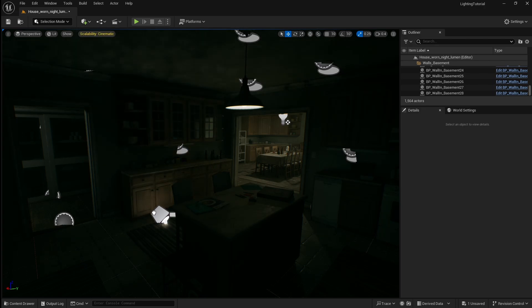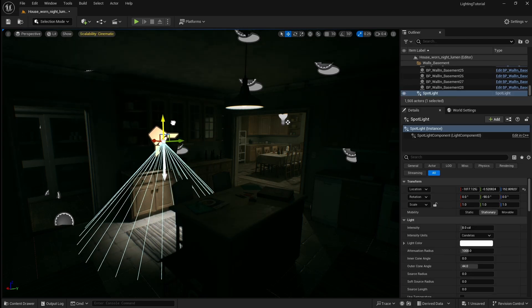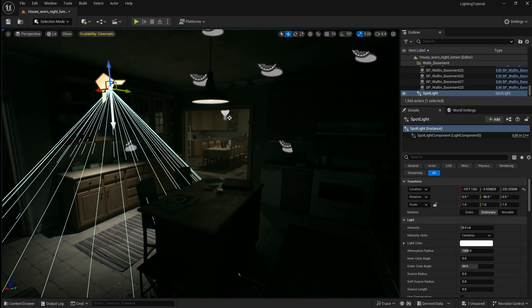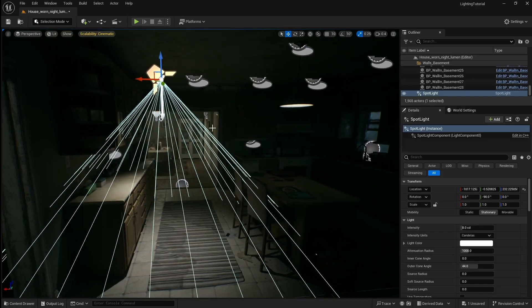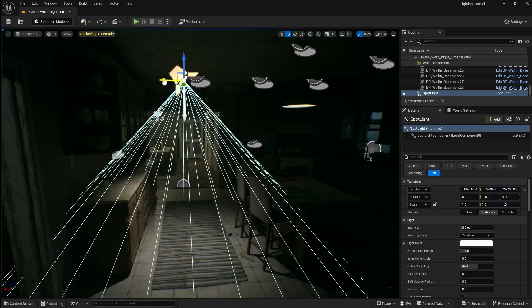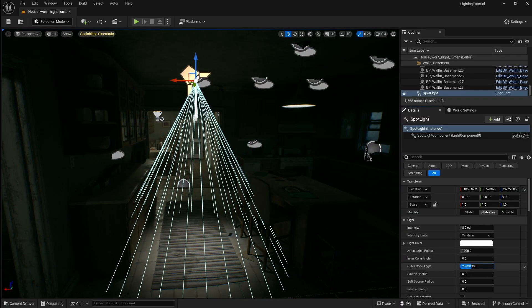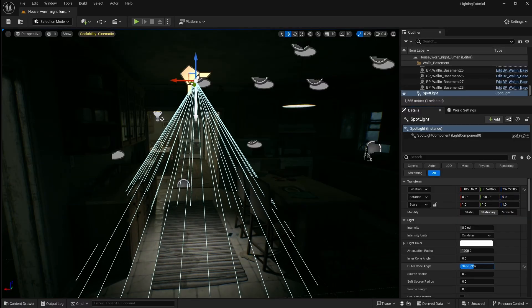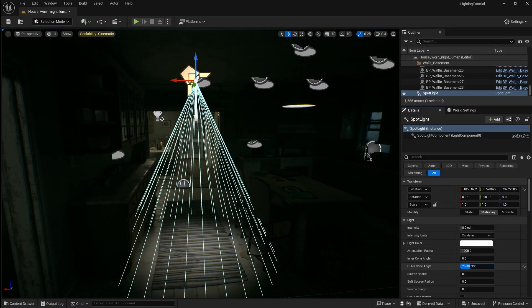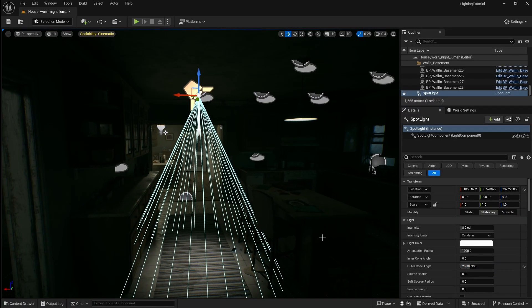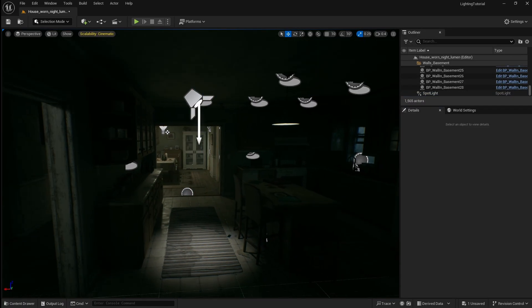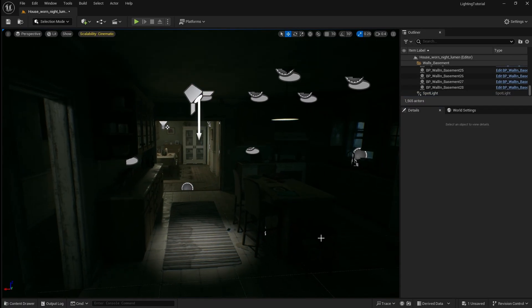The next one we'll be looking at is a spotlight. This one emits light in a cone shape from a single point creating a circle of light on the object it hits. Spotlights can be useful for focused lighting such as street lamps or ceiling lamps.